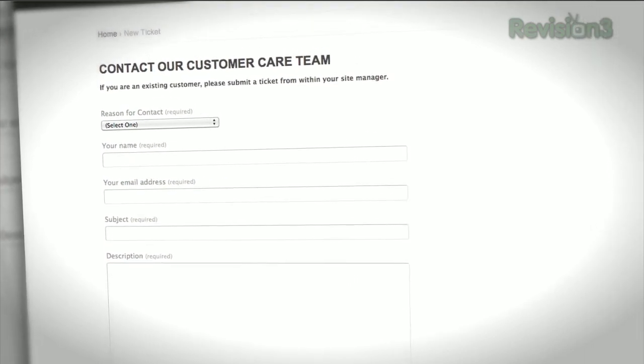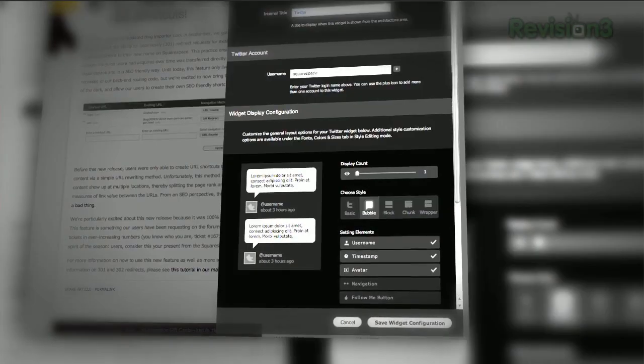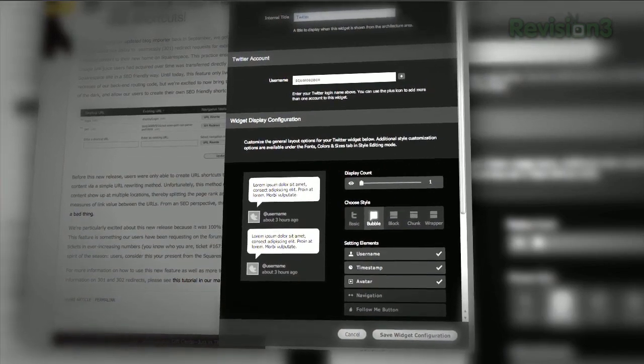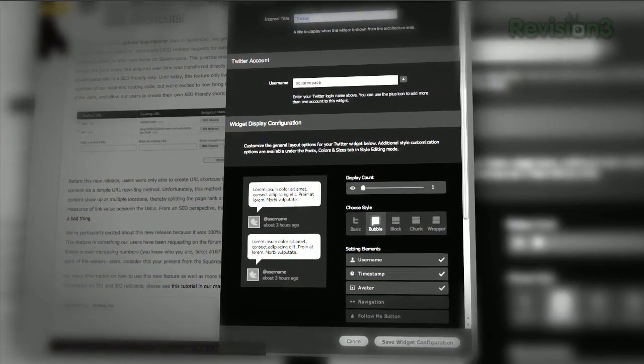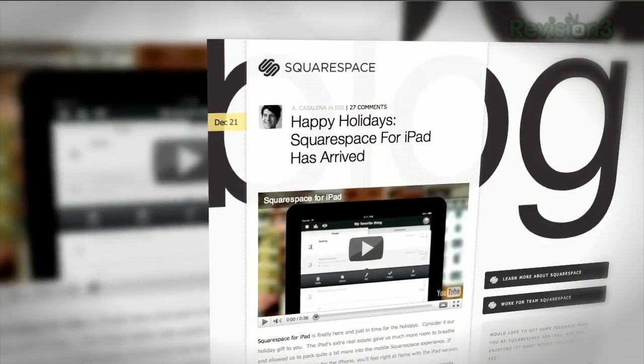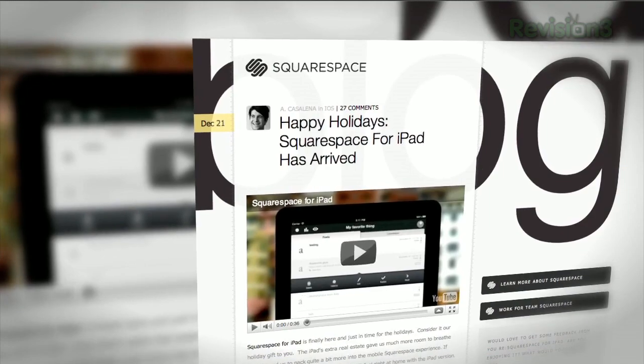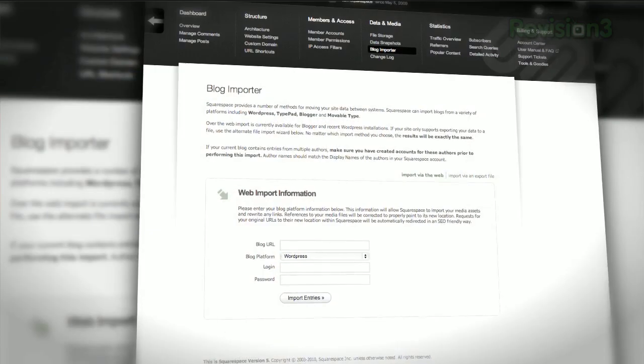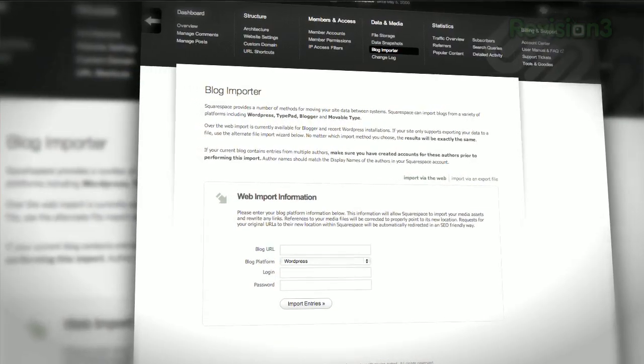Start your website or blog by choosing from over 60 professionally designed templates, and then add content from your computer, iPhone, or iPad. Squarespace's mobile apps allow you to easily add entries and manage comments from anywhere.